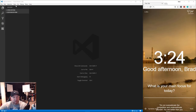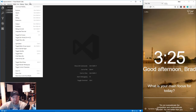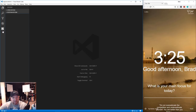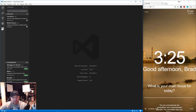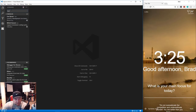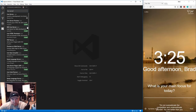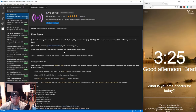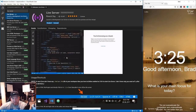Usually with Atom I'd use Atom Live Server to open my project on localhost. For VS Code I'm now using something called Live Server. Go down to the extensions icon, search for Live Server, and it'll pop up with a little green install button - just click that and it'll install.